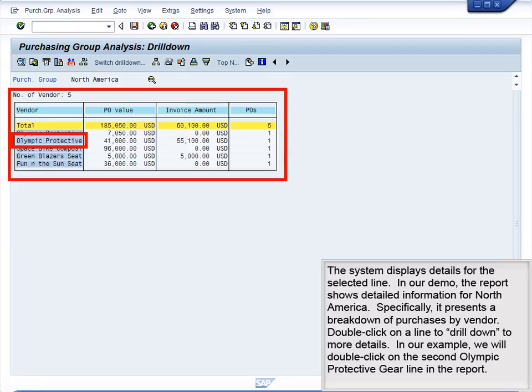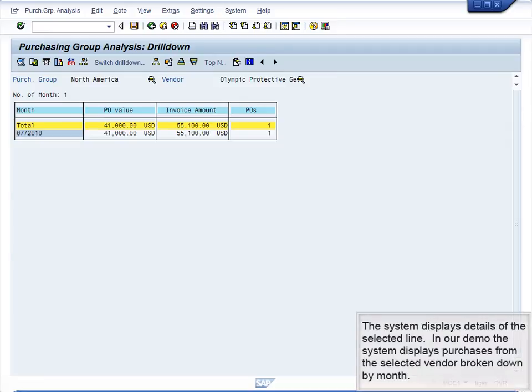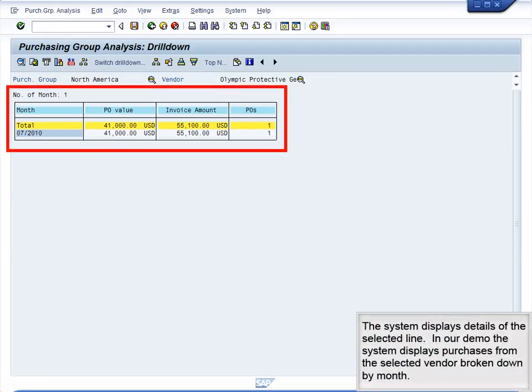Double-click on a line to drill down to more details. In our example, we will double-click on the second Olympic Protective Gear line in the report. The system displays details of the selected line. In our demo, the system displays purchases from the selected vendor, broken down by month.